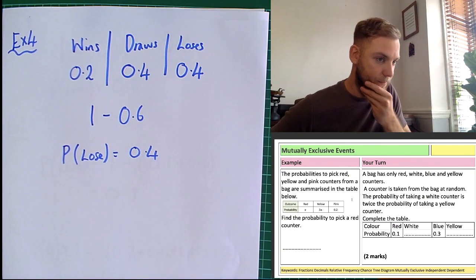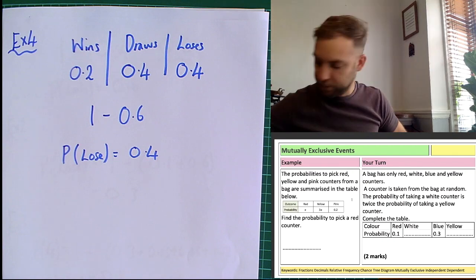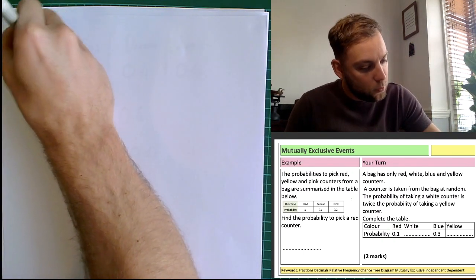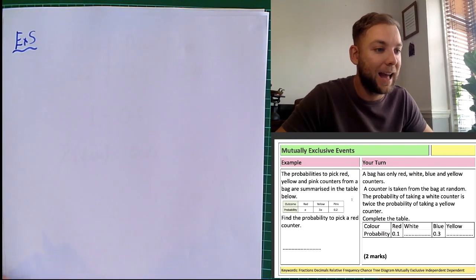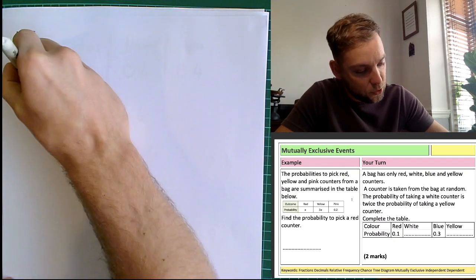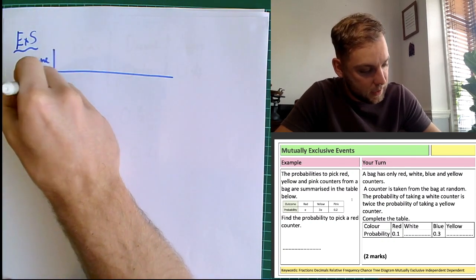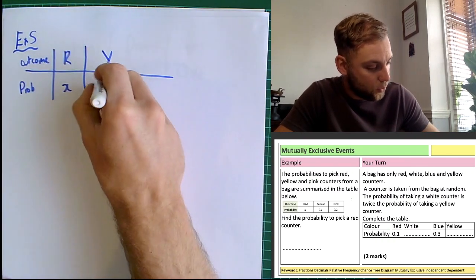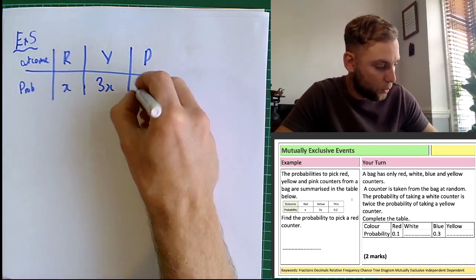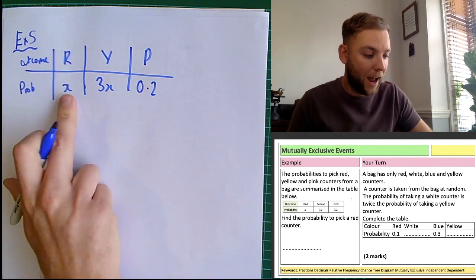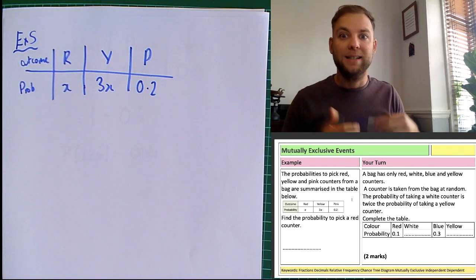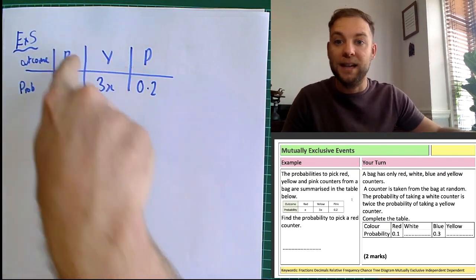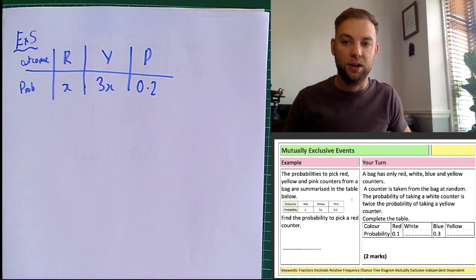This next one is where people start to struggle a little bit more — this is example five. The probability to pick red, yellow, and pink counters from a bag are summarised in a table: red is equal to x, yellow is equal to 3x, and pink is equal to 0.2. Find the probability of picking a red counter. They've started doing this algebraically. Now, 3x means that the probability of yellow is three times more than red — that's important.